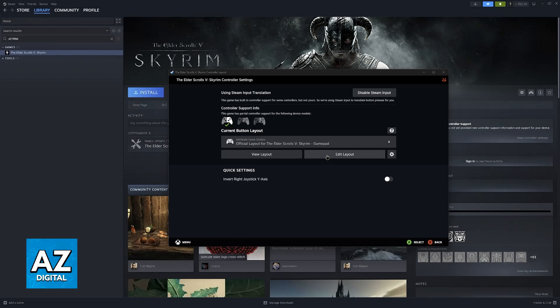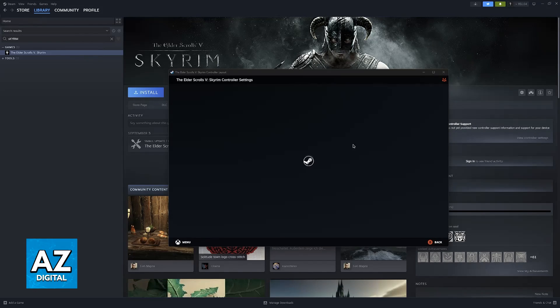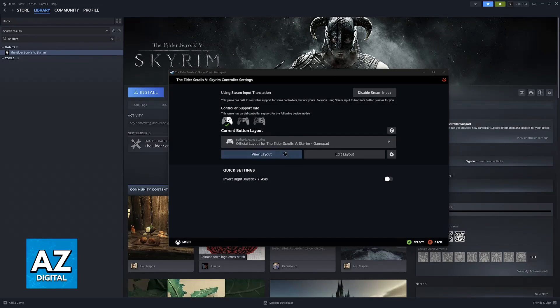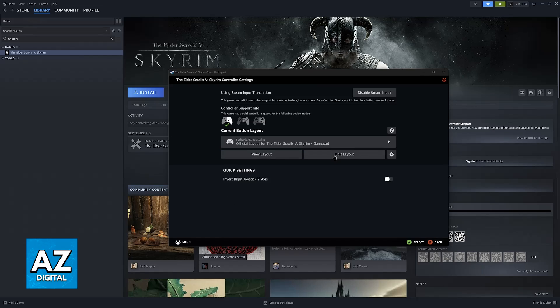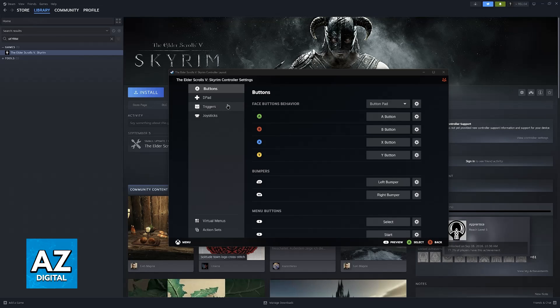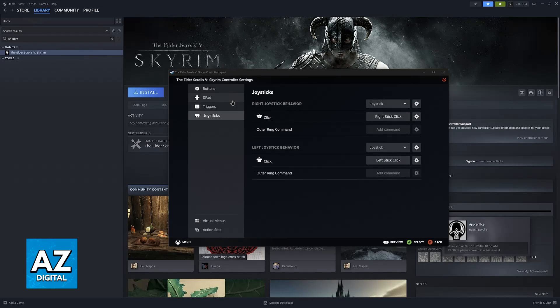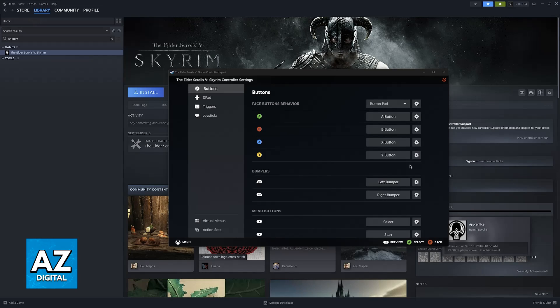You will notice that I am using an Xbox controller but don't worry this process is going to work with any other controller type that you have. I'm only using an Xbox controller here because it's the only one that I have to showcase this process but even if you have a PlayStation 4 controller or even a PlayStation 5 controller you will still be able to change everything.